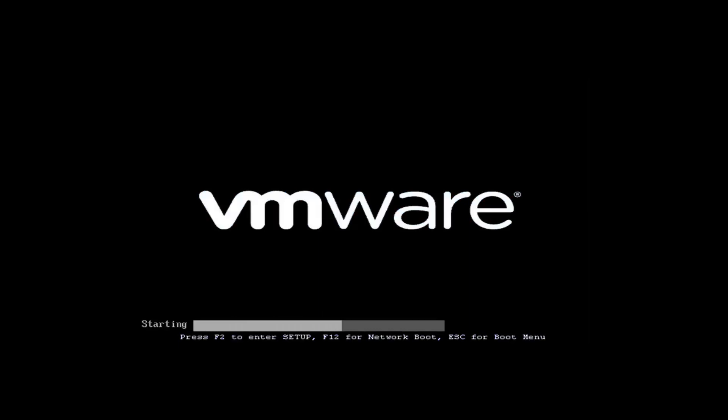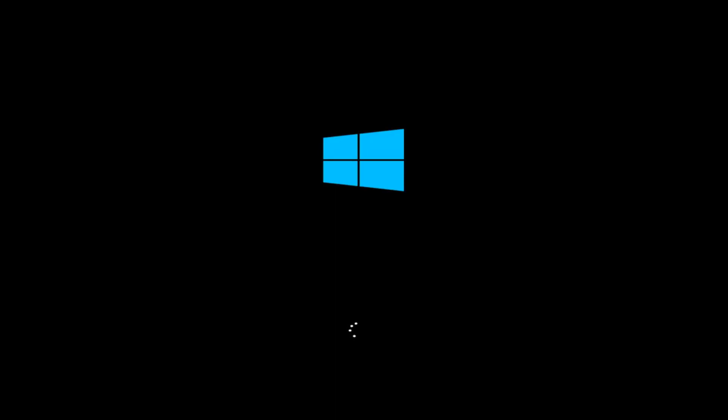We'll let this computer boot up for a moment. It might be Windows updates that are pending as well — just to show you guys that Windows is booting up. If there are Windows updates going to be installed, you get the point that the issue should be resolved. I don't want to sit through 30 minutes waiting for updates to finish installing, but I'll let this video run for a couple more moments.